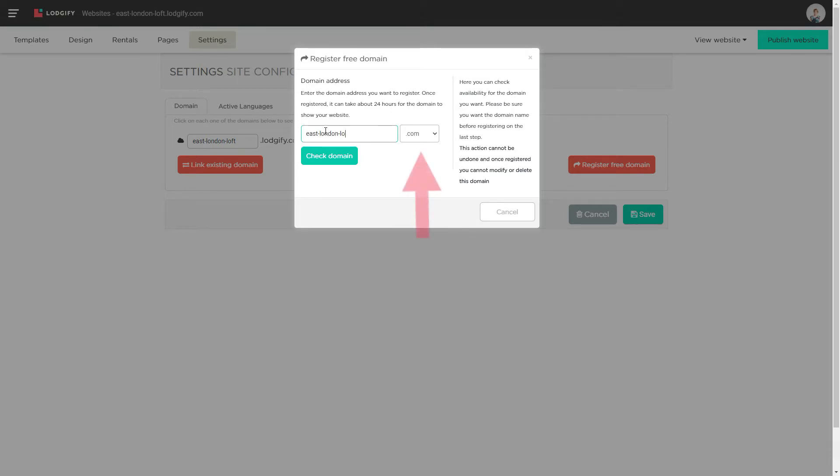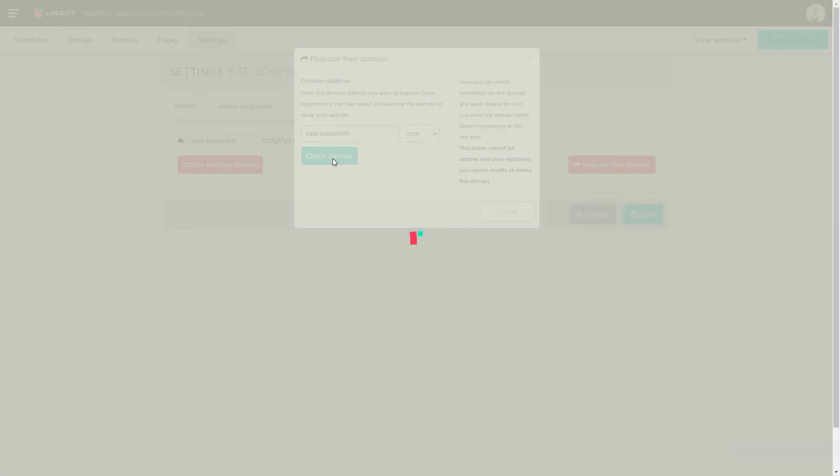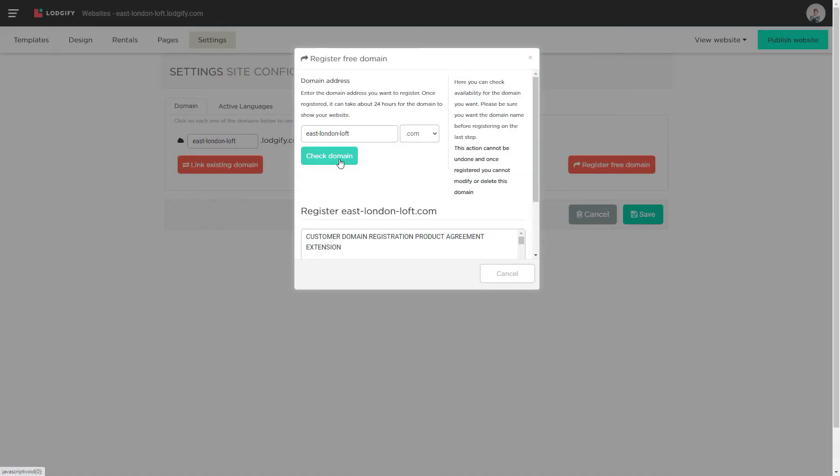For the domain extension, we always recommend .com as it is better for your SEO. If it is available, read and accept the legal agreement and register the domain.